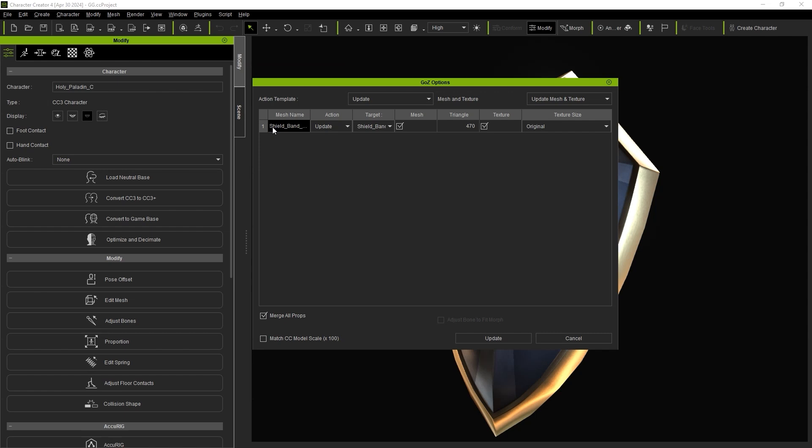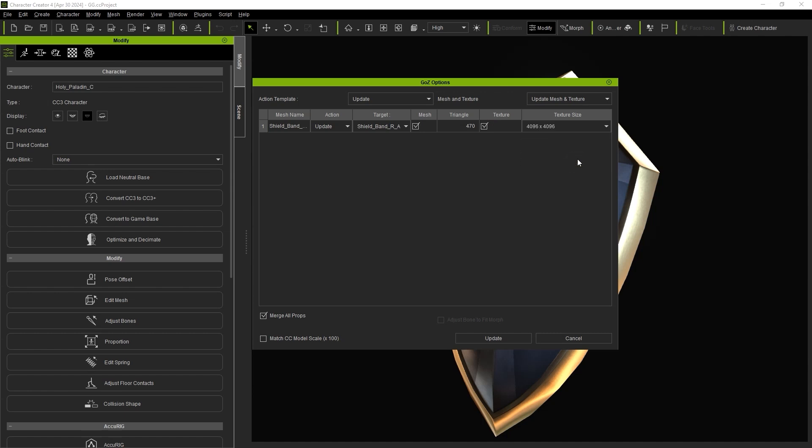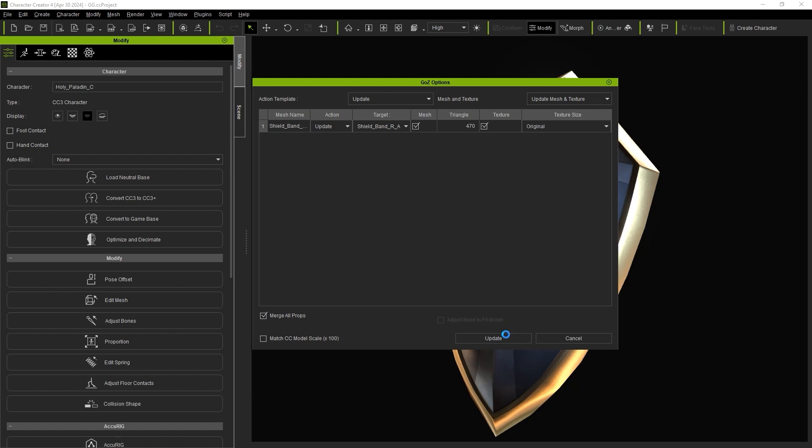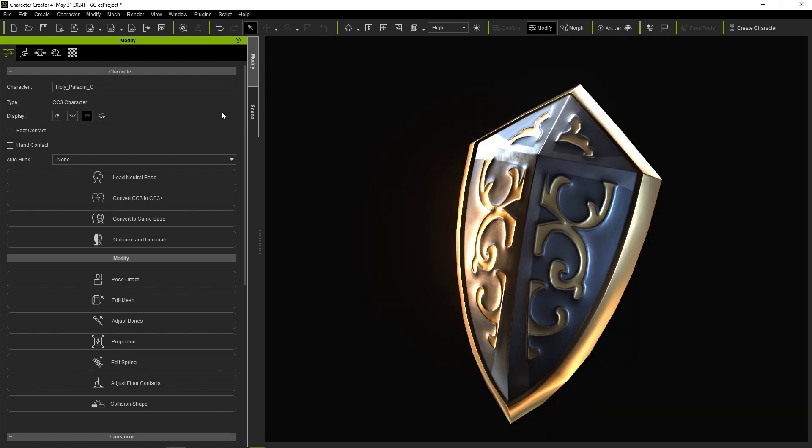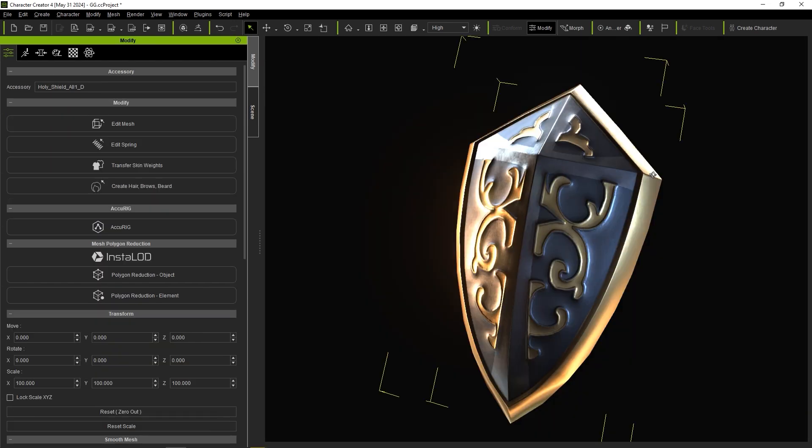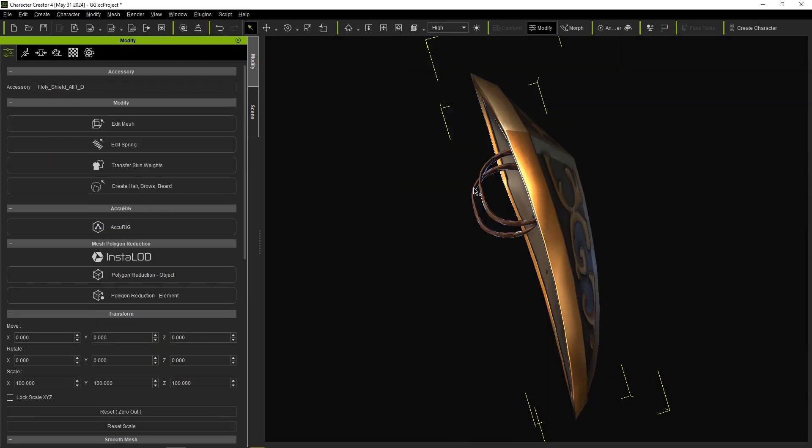Back in Character Creator, the Go Z options window will indicate that it has detected the same mesh and default to the update. You can see the target mesh listed and ensure that texture is checked along with the desired resolution to transfer the Diffuse and Normal maps over. Here we have the updated model complete with all of the mesh and material edits that we made in ZBrush.